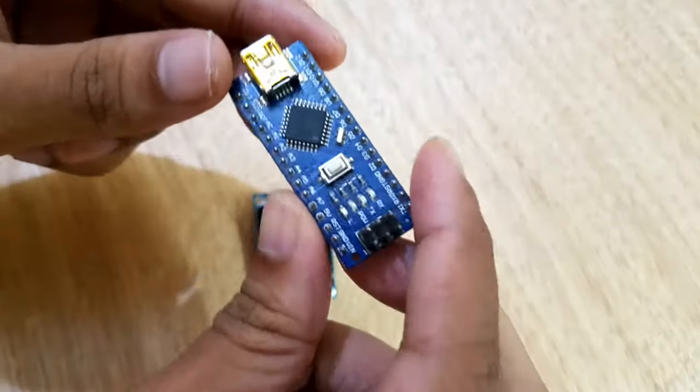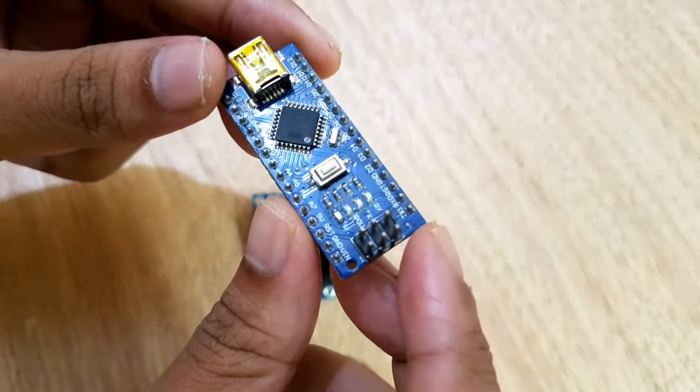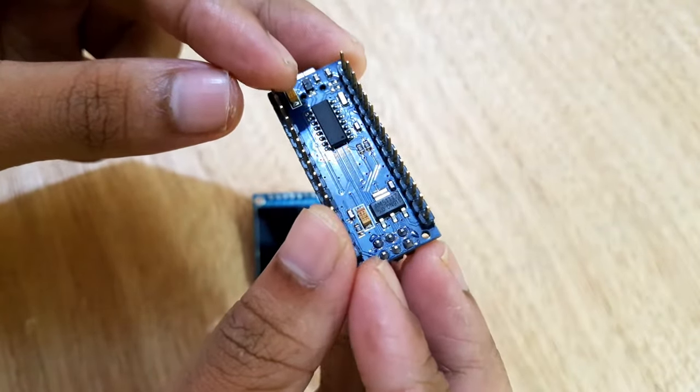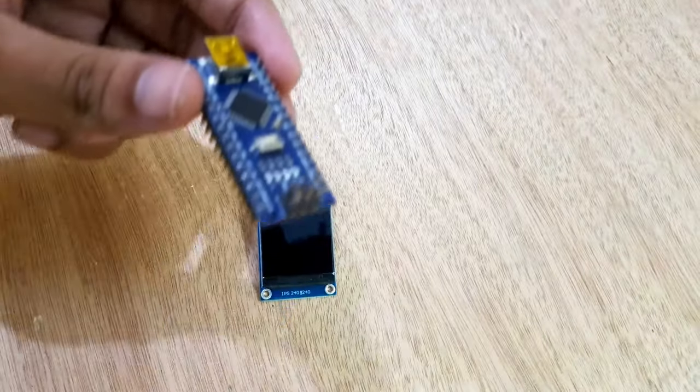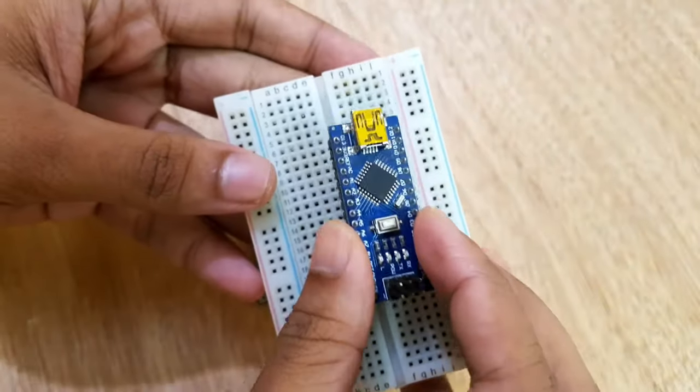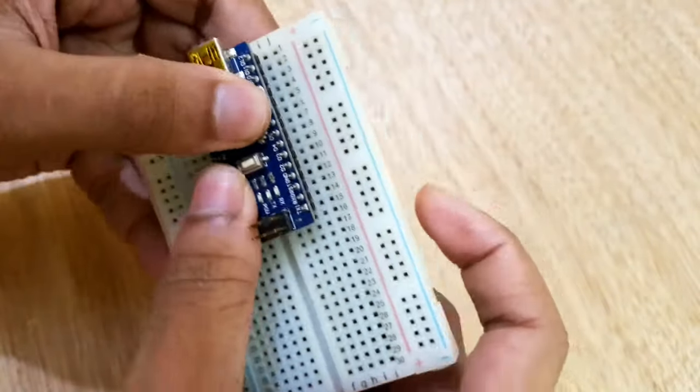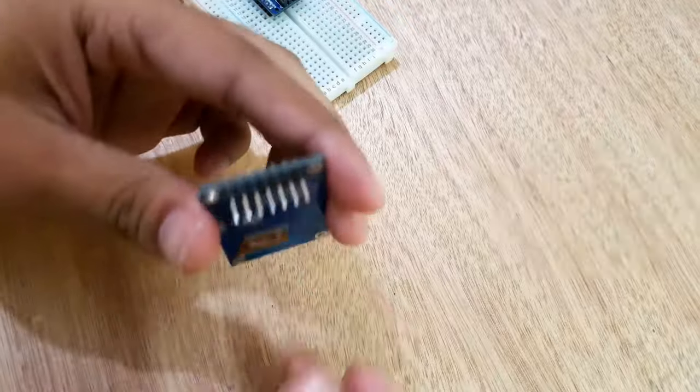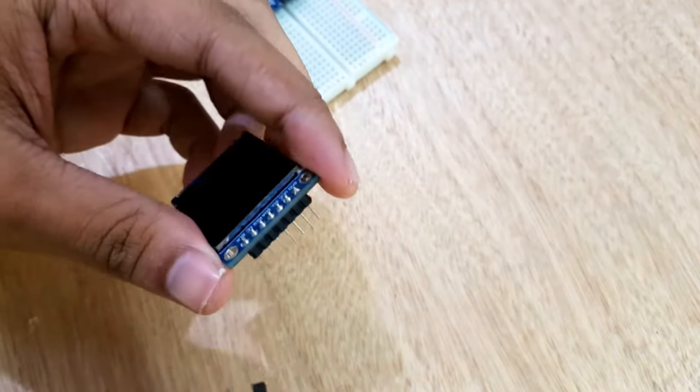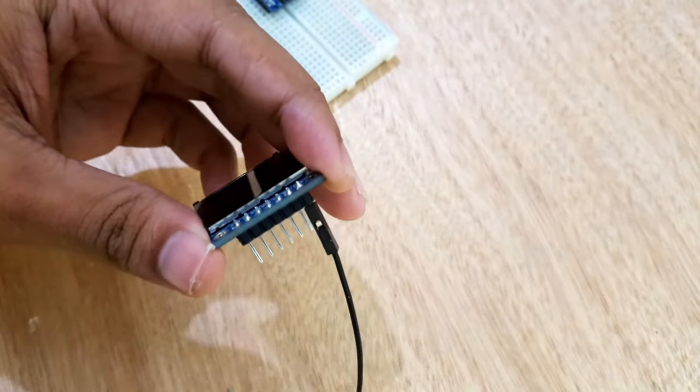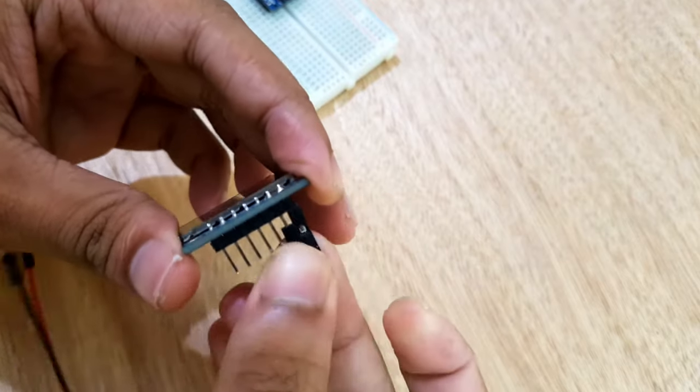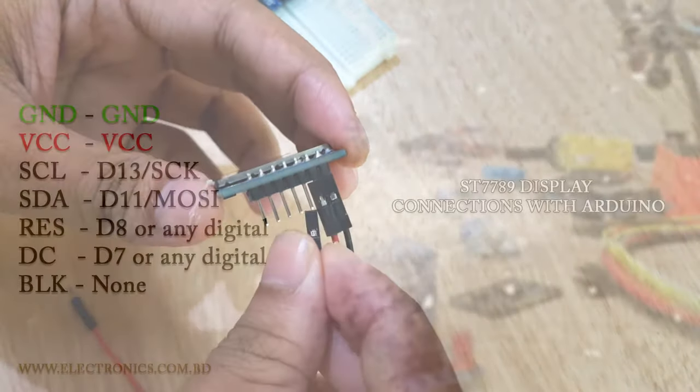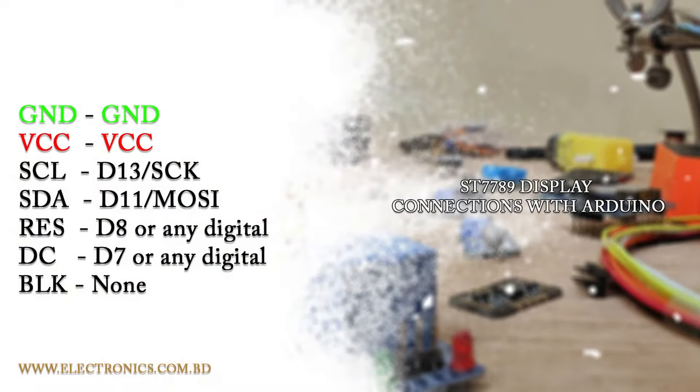For this test I'm using Arduino Nano. The Arduino Nano is a small, complete, and breadboard-friendly board. It has more or less the same functionality of the Arduino Duemilanove but in a different package. It lacks only a DC power jack and works with a mini-B USB cable instead of a standard one. Now I'm connecting the display with Arduino following this pin configuration.